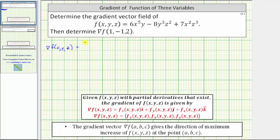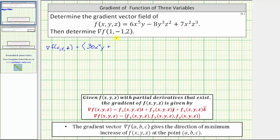...is equal to the vector field with an x component of the partial of f with respect to x, which means we differentiate f with respect to x treating y and z as constants. The derivative of 6x⁵y with respect to x is equal to 30x⁴y. Then we have minus the derivative of 8y³z² with respect to x, which is zero, because we treat y and z as constants. And then we have plus the derivative of 7x²z³ with respect to x, which is 14xz³.